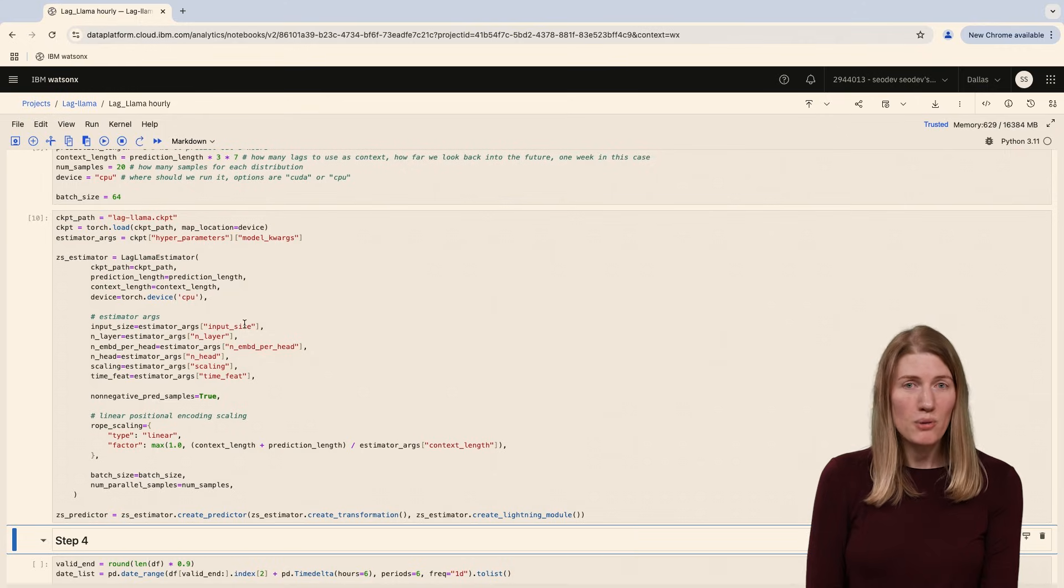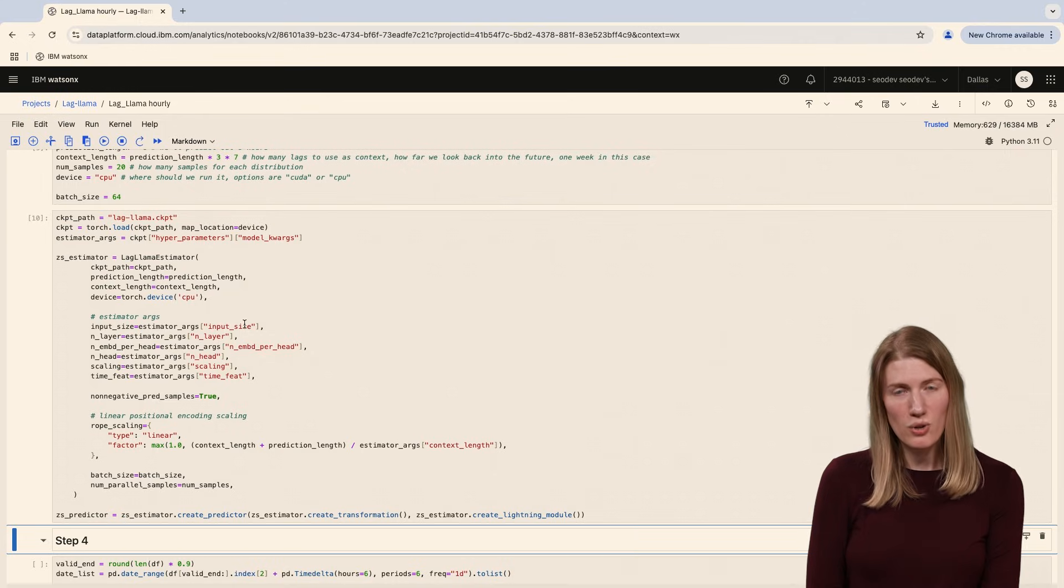Now we're ready to create our forecasts. We'll focus on days in late November because I know that's typically when the first frost of the season happens. We'll use the make evaluation predictions method from the GluonTS evaluation library to generate our forecasts.